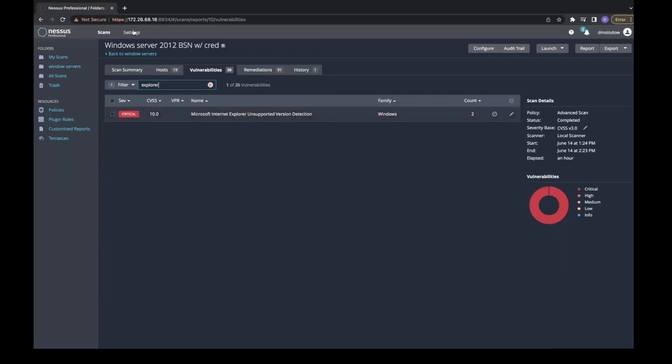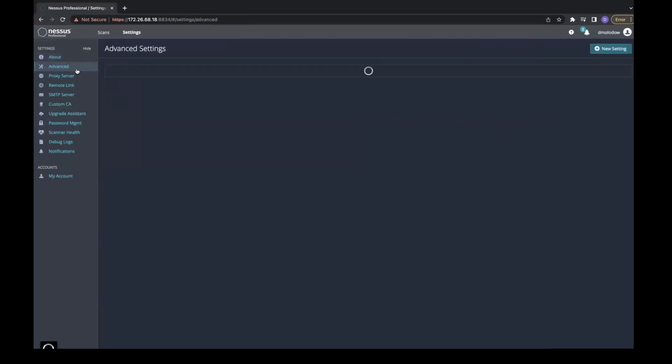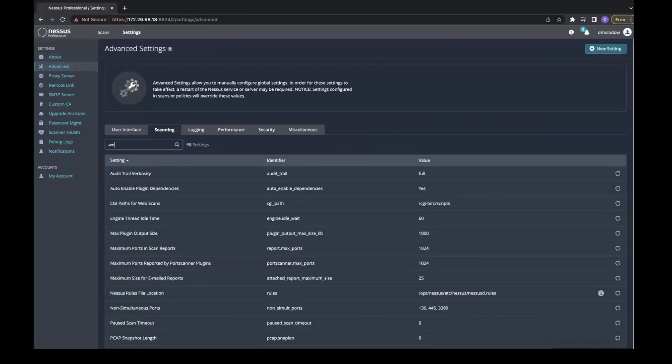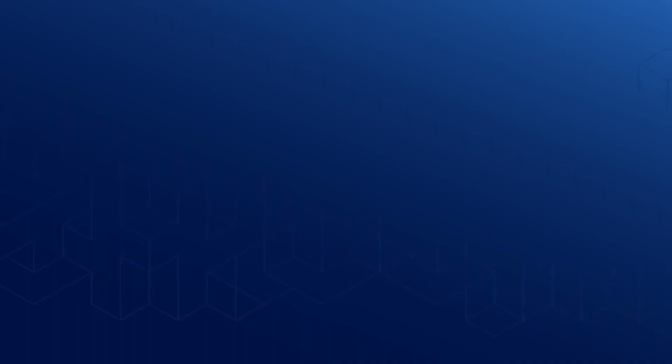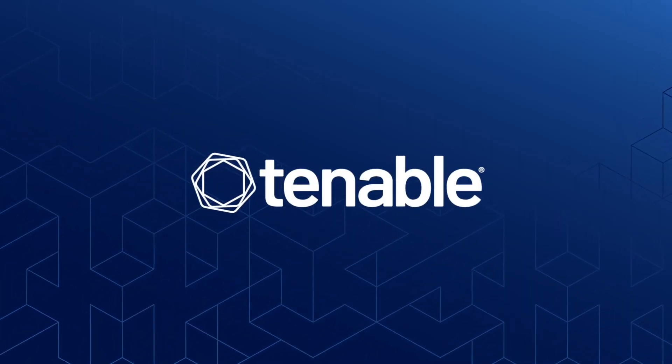The search function is not just used for scan results. You can use it to look for specific advanced settings and many other features in Nessus.